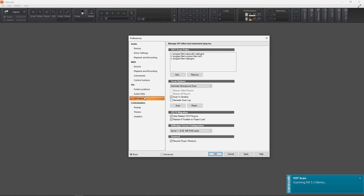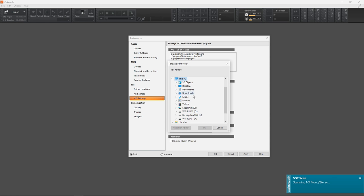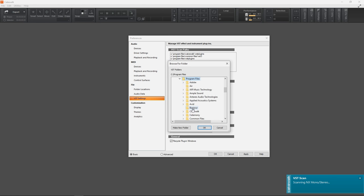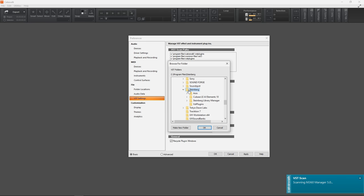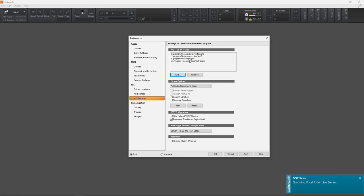And you can add that one too. It's C:\Program Files\Steinberg\VST Plugins. These are the two folders that plugins typically install to. Then we'll just hit OK to exit the Preferences tab.